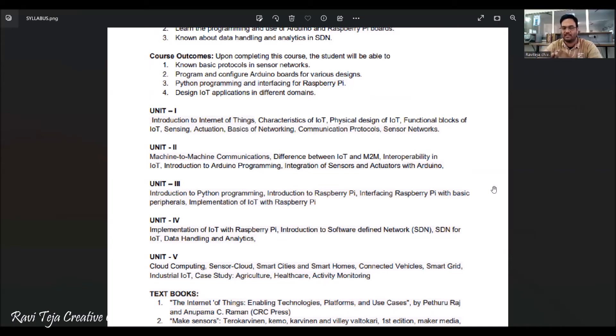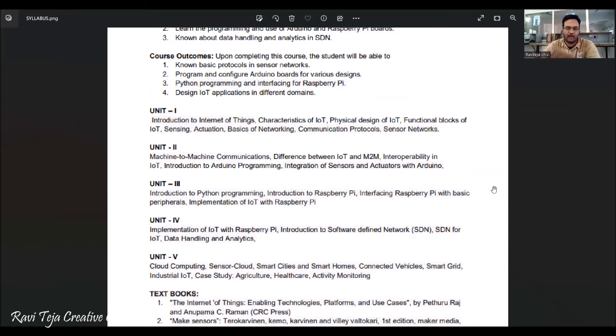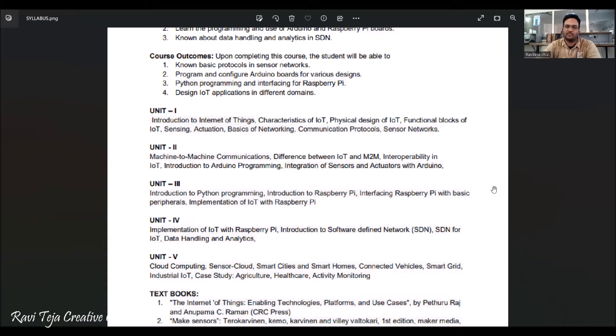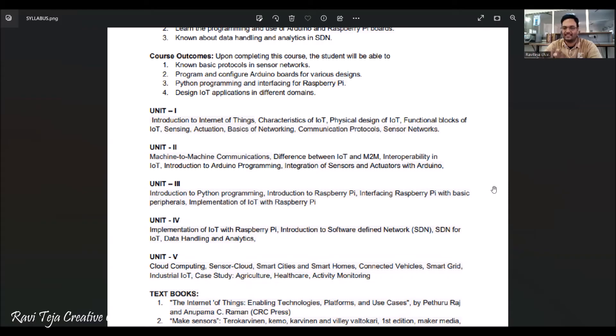Coming to Unit 2, this particular unit is with respect to machine-to-machine communications. How a machine or a device will communicate with another machine or a device. How this particular M2M communications are different from IoT. We will be also coming across what is an Arduino board - actually what is an Arduino, how programming can be utilized or done for Arduino boards, and also we can practically and theoretically have a knowledge on interfacing sensors and actuators with respect to the Arduino boards.